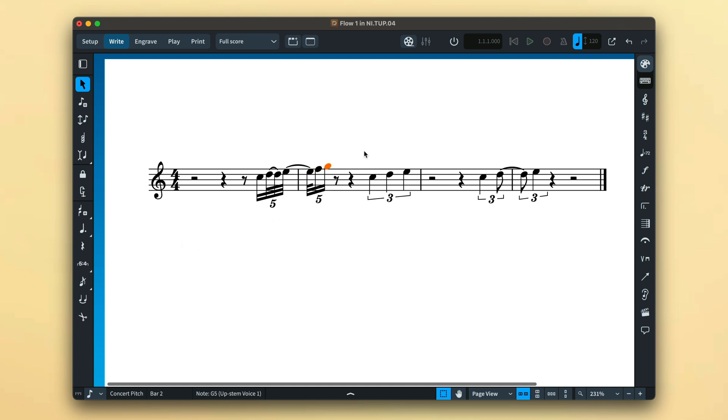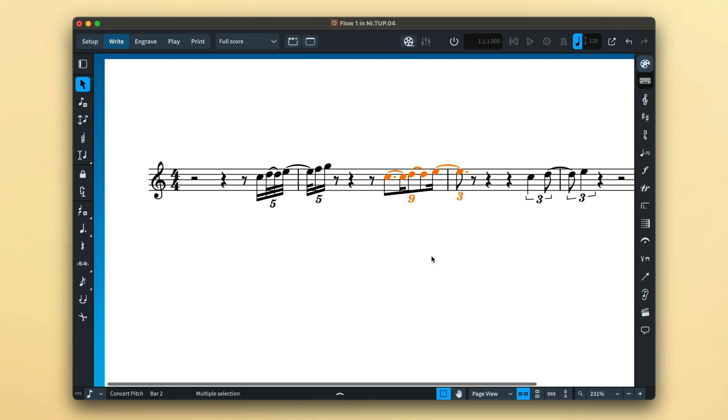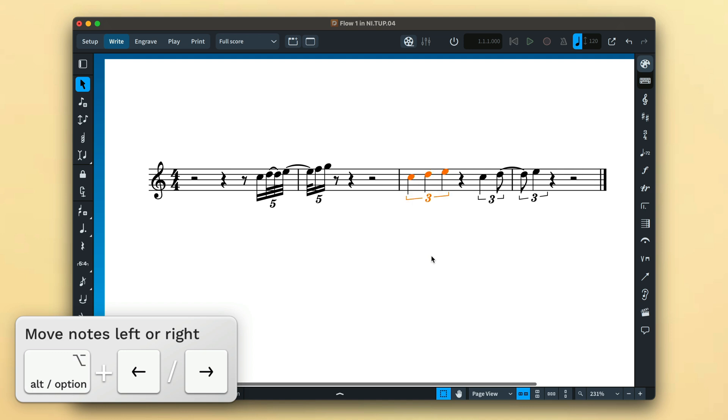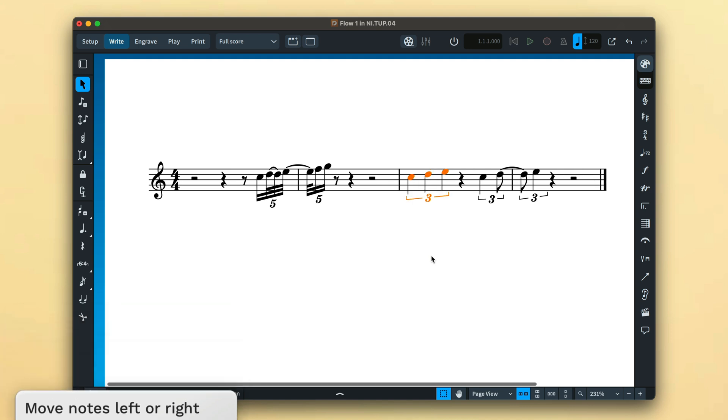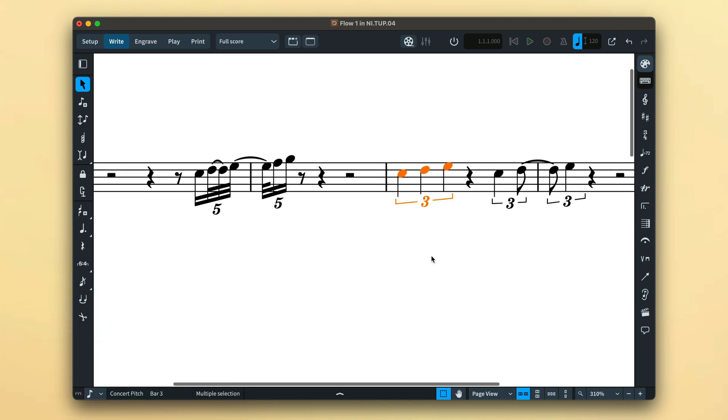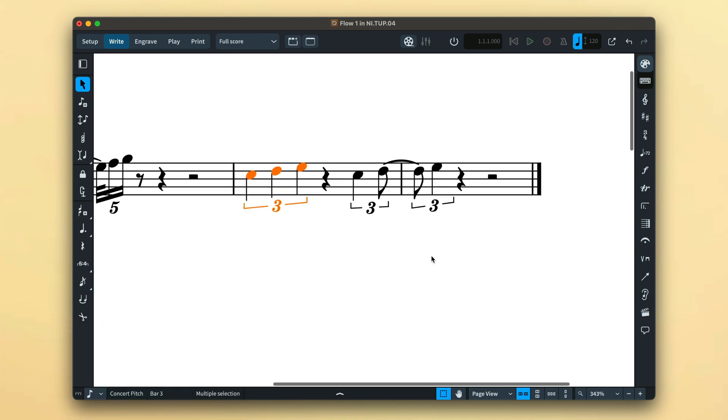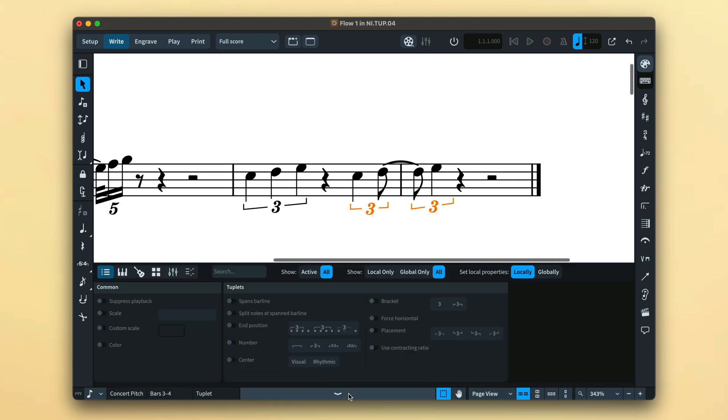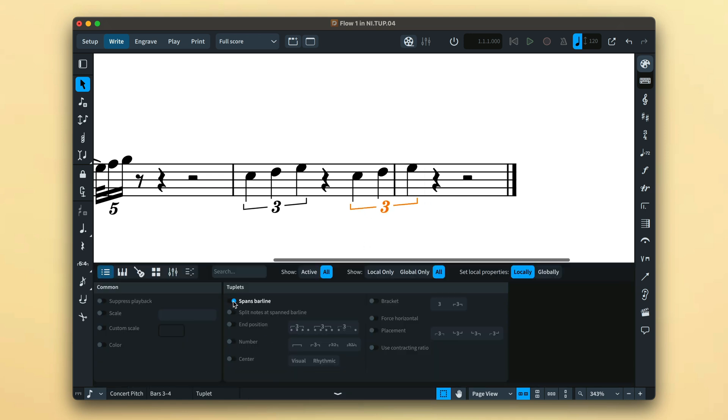This goes for moving existing tuplets as well, either when pasting copies to new locations, moving notes, or as a result of using insert mode. If you prefer to see a single tuplet spanning the bar line, you can open the properties panel in the lower zone and enable the spans bar line property.